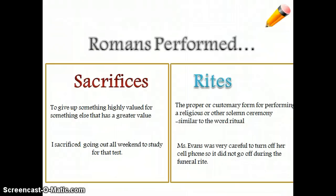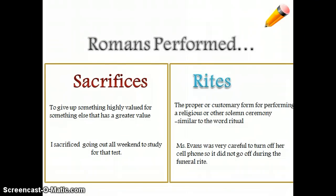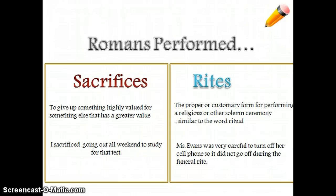The Romans performed sacrifices and rites in order to get what they wanted from the gods. A sacrifice is when I give something up because there's something else that is more important to me — for example, I sacrifice going out all weekend to study for a test. Then there are rites, which are like a ritual — something we do the same way over and over again. One example would be a funeral. Miss Evans was very careful to turn off her cell phone so it did not go off during the funeral. Write one example for each — sacrifice and rites — it could be mine or one you make up yourself.